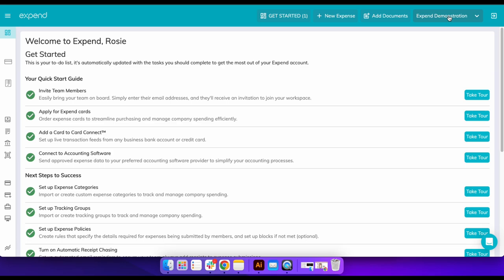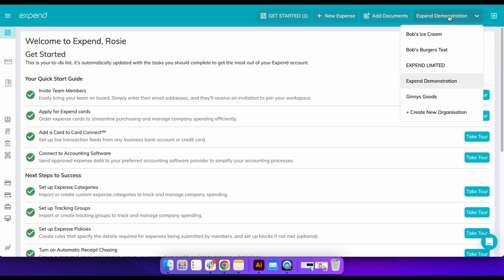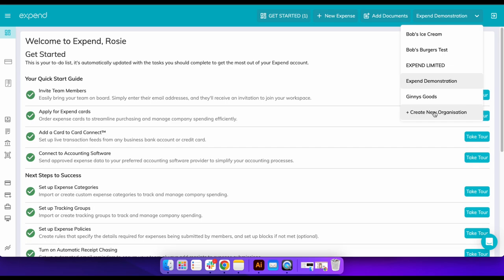We also make sure that you can manage all of your clients in one place, making life much easier when needing to flick between client accounts. By inviting your client to their own Expend account, it gives you access to monitor their expense management as required while giving them control over their own business and employee expenses and how they choose to manage them.